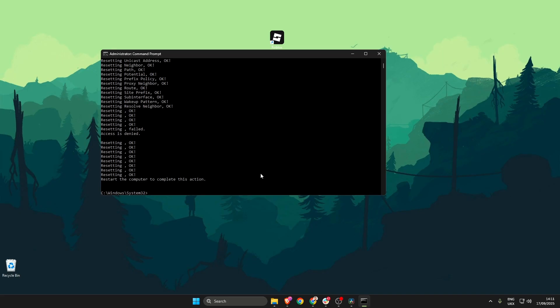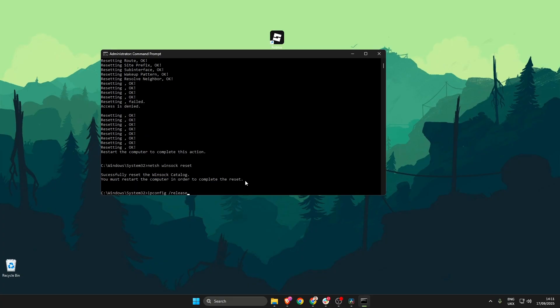The next one is netsh winsock space reset and then press enter.